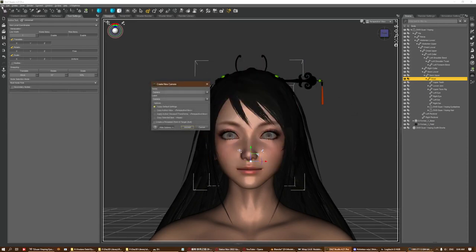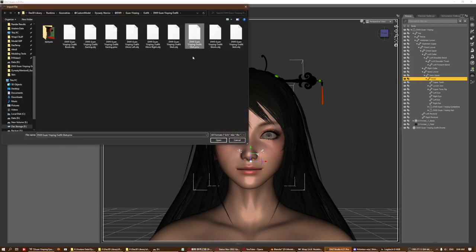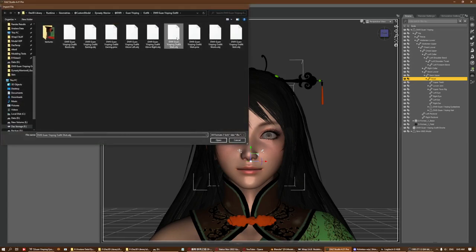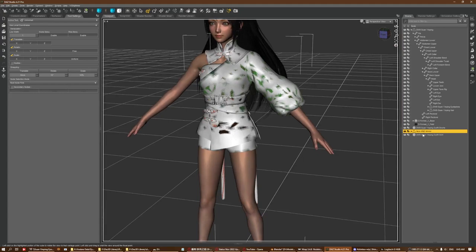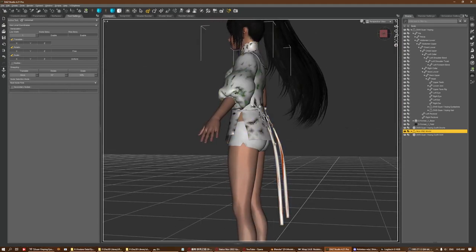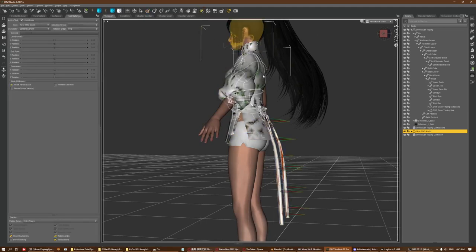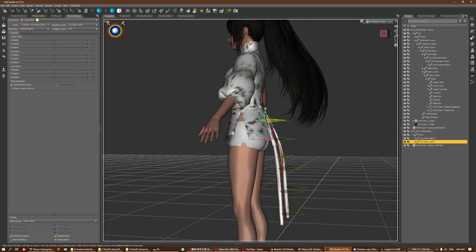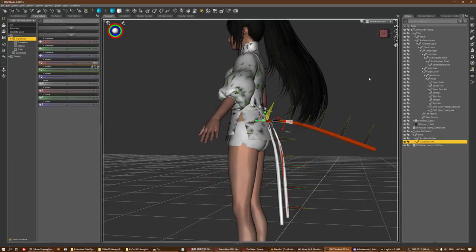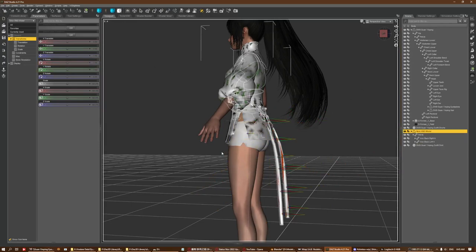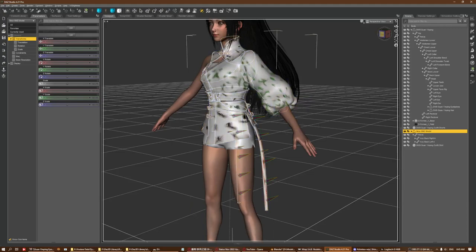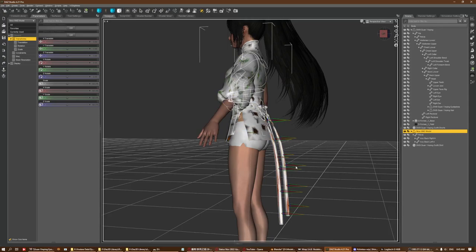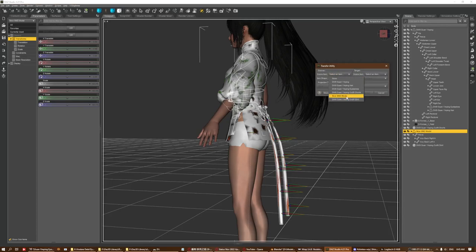Let me import the outfit - I have this shirt as an OBJ. Basically this shirt has tassels hanging at the back that already have a rig, so I can actually move them around. What I want to do now is transfer from the figure to the outfit so the outfit follows the figure while keeping the original rig intact.